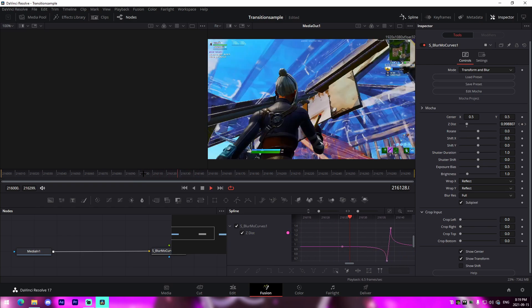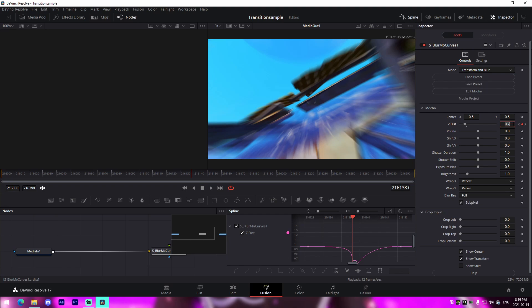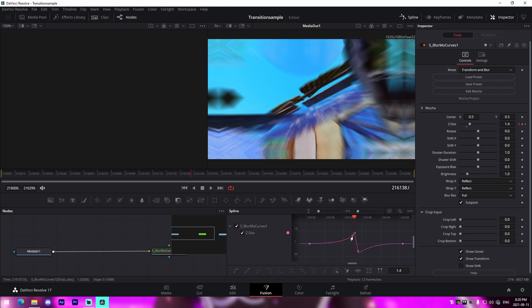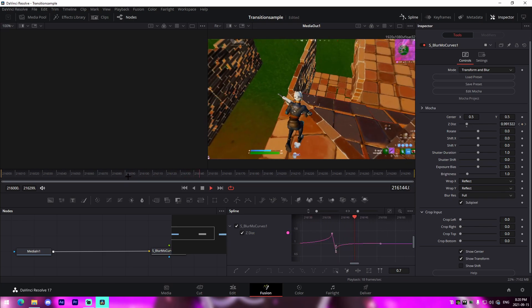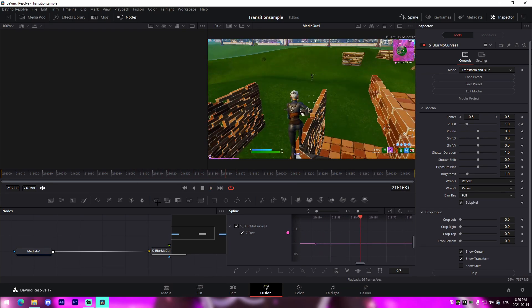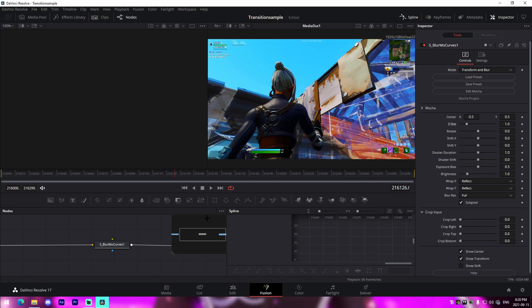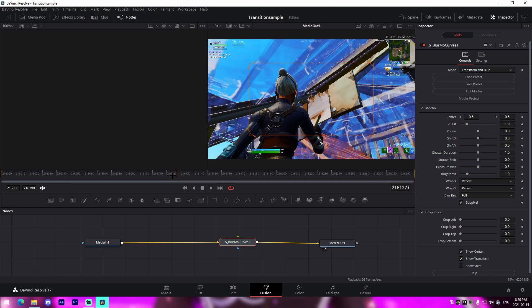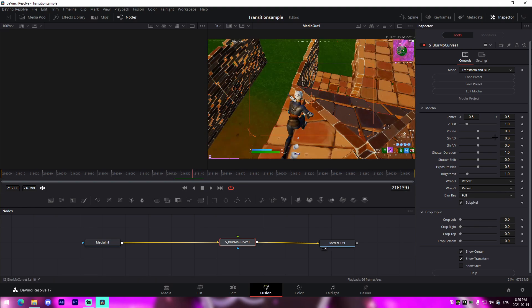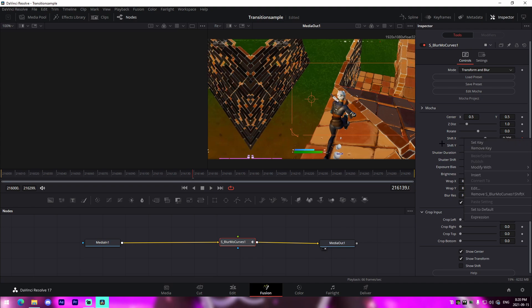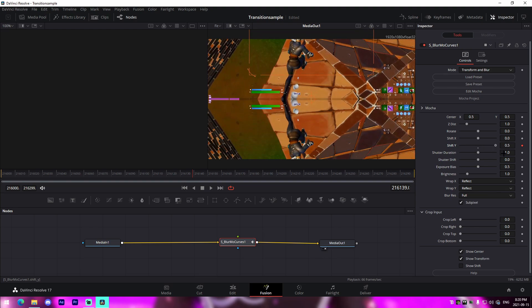Edit the graph to get a nice snap shape and you'll have a clean zoom-in transition. For a zoom-out transition, just reverse the values — set 0.7 first and 1.4 on the separation point — then fix the graph accordingly. For a position transition — left, right, up, or down — you'd use the Shift X or Shift Y parameter. I'm going to show an up-down transition: find the separation point and keyframe Shift Y there.